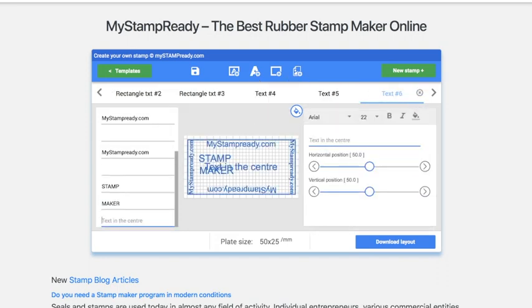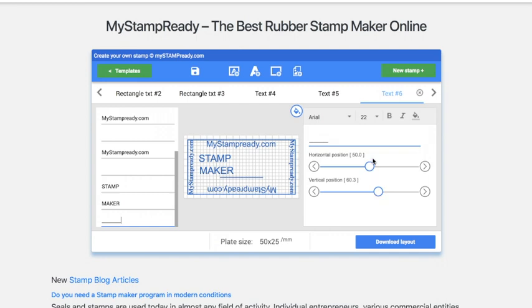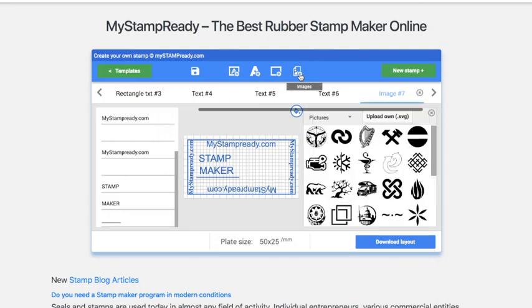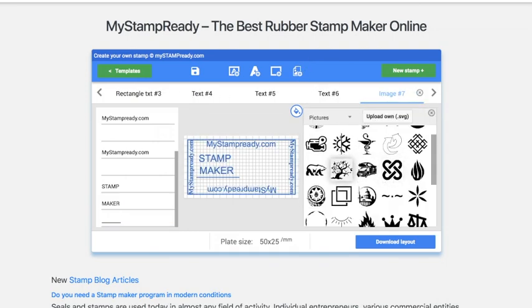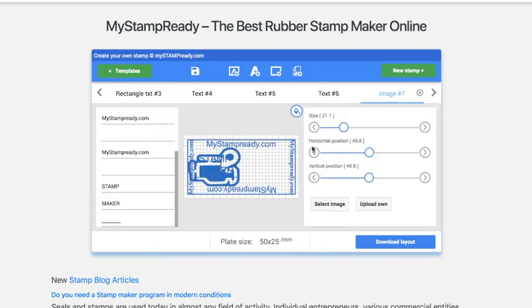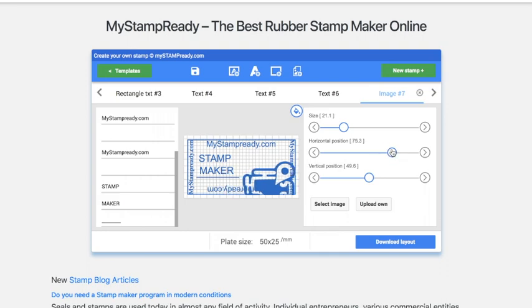Moreover, you can underline the text by adding sticks. Additionally, you have an opportunity to add images — your logo, for example, or choose from the available ones.